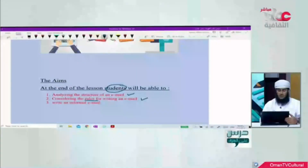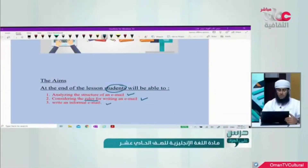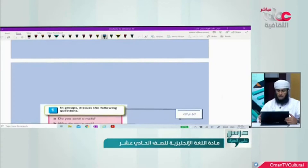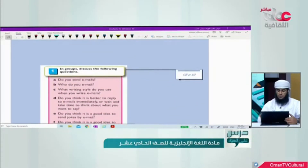Let us start together with the aims of this lesson. As a student, you are going to: first, analyze the structure of an email; second, consider the rules for writing an email — there are some rules you need to be careful about when you write an email; and third, write an informal email. These are our aims today. Please open your course book, page 10.